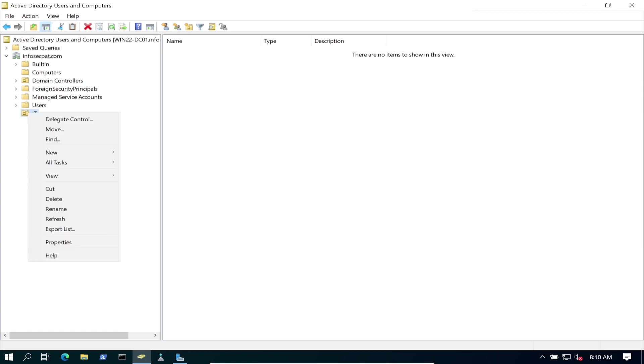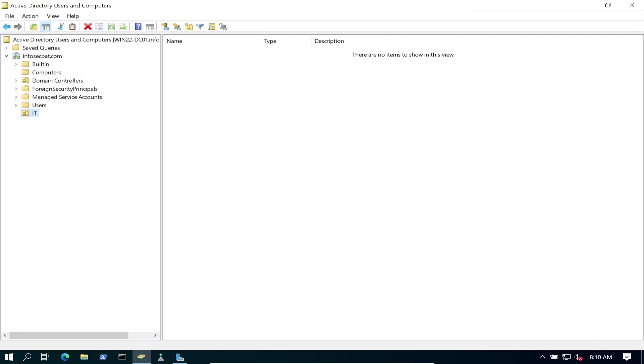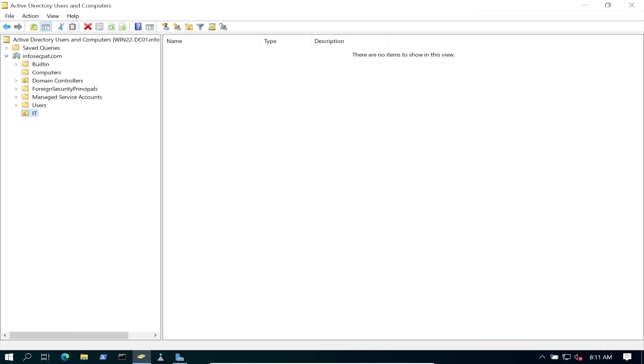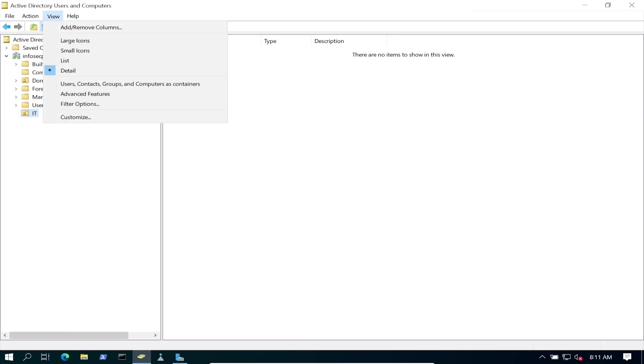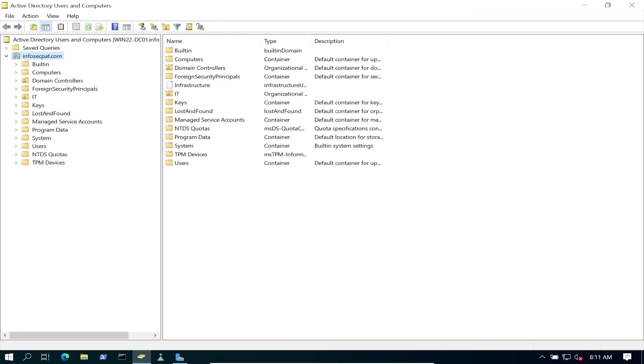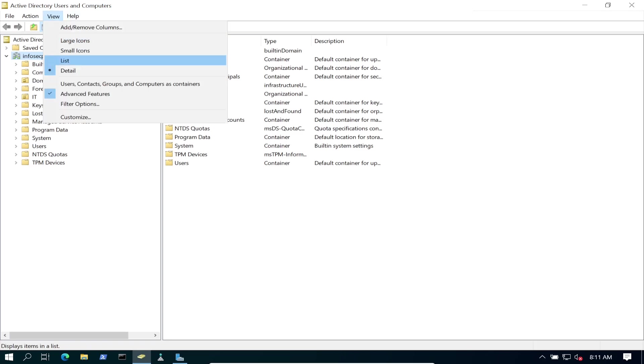If I wanted to delete it, I'm probably going to get an error. Are you sure you want to delete this? Yes. You don't have the sufficient permissions to do so. There is a way to change that. You can go to Advanced Features. Obviously, this is Advanced Features. And I believe, let me see if I remember this.